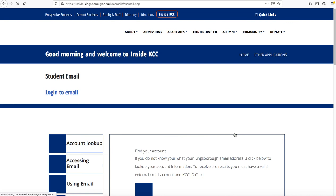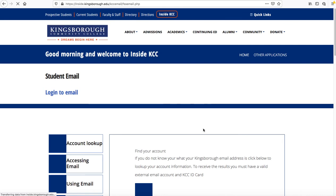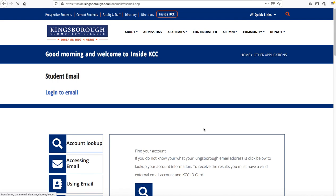And obviously, this is important to know now because since we're doing distance learning, a lot of the classes and a lot of the correspondence that you're going to need to do are through your Kingsborough email. If you haven't set up your Kingsborough email to forward to your more accessible email, then this is the best way for you to do that.